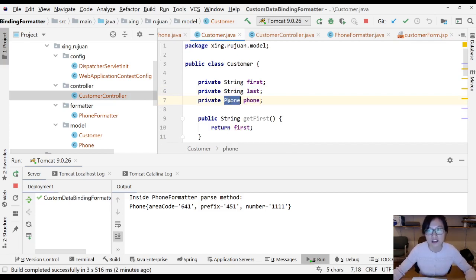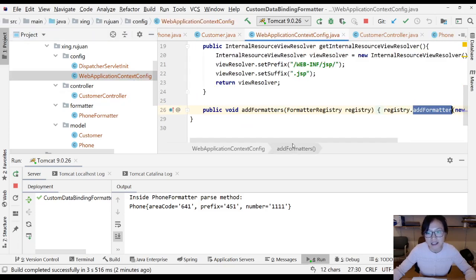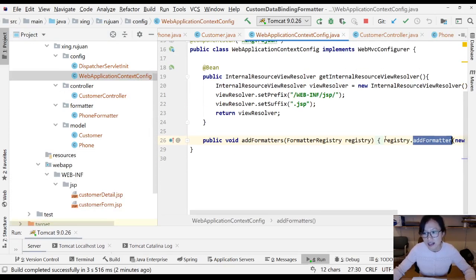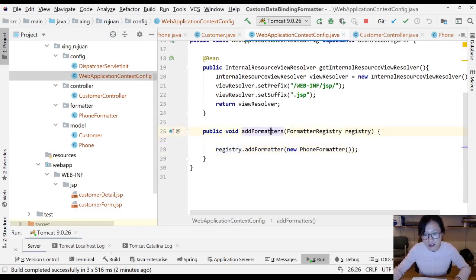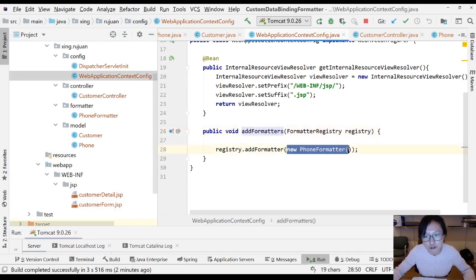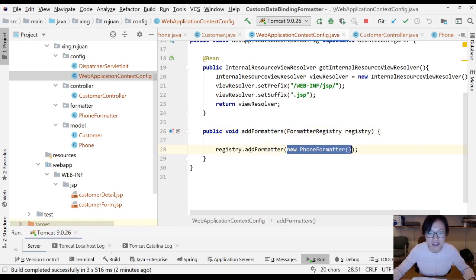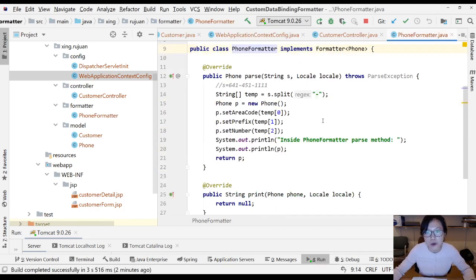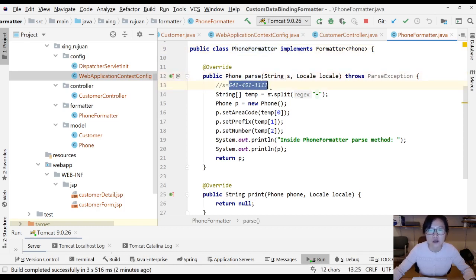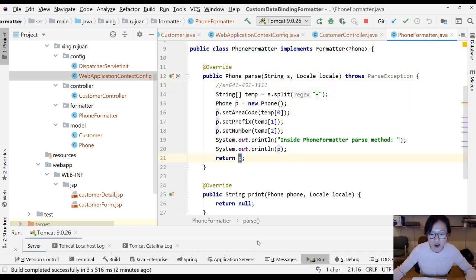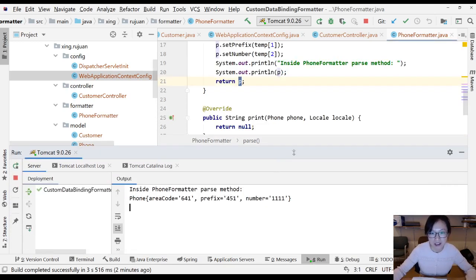Then it will check the configuration. It will check inside your application context, in the formatter registry, if you have a PhoneFormatter. Since we registered it here, it will call this parse method to convert your string value into a Phone object. That's how the magic happens and everything works.